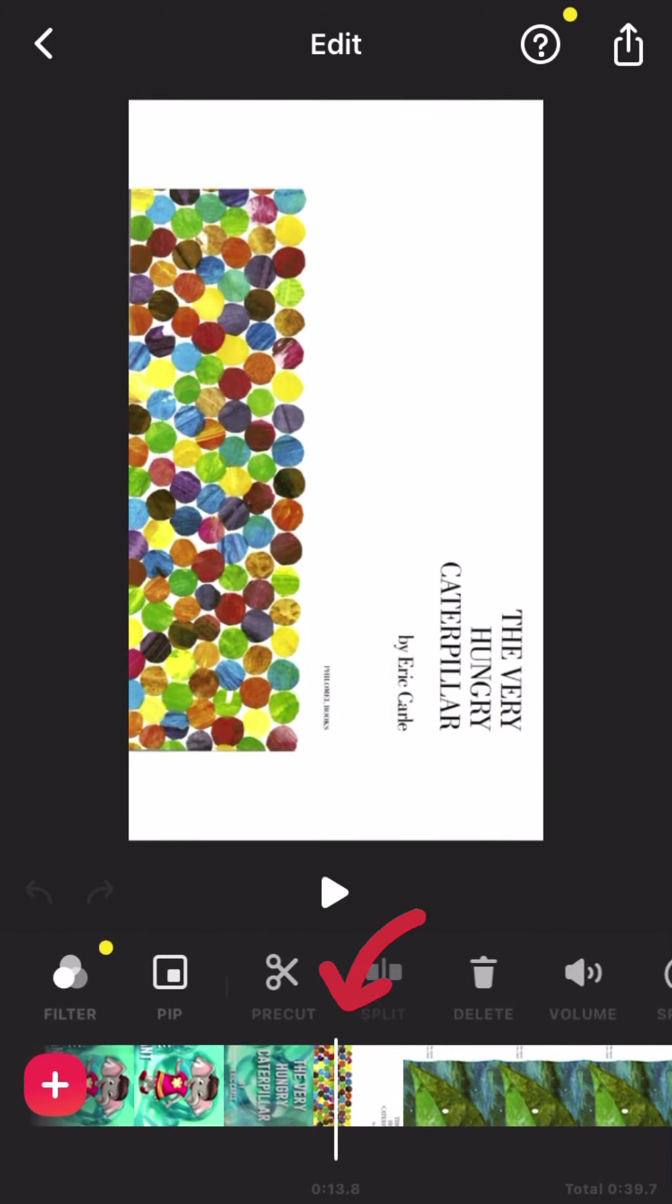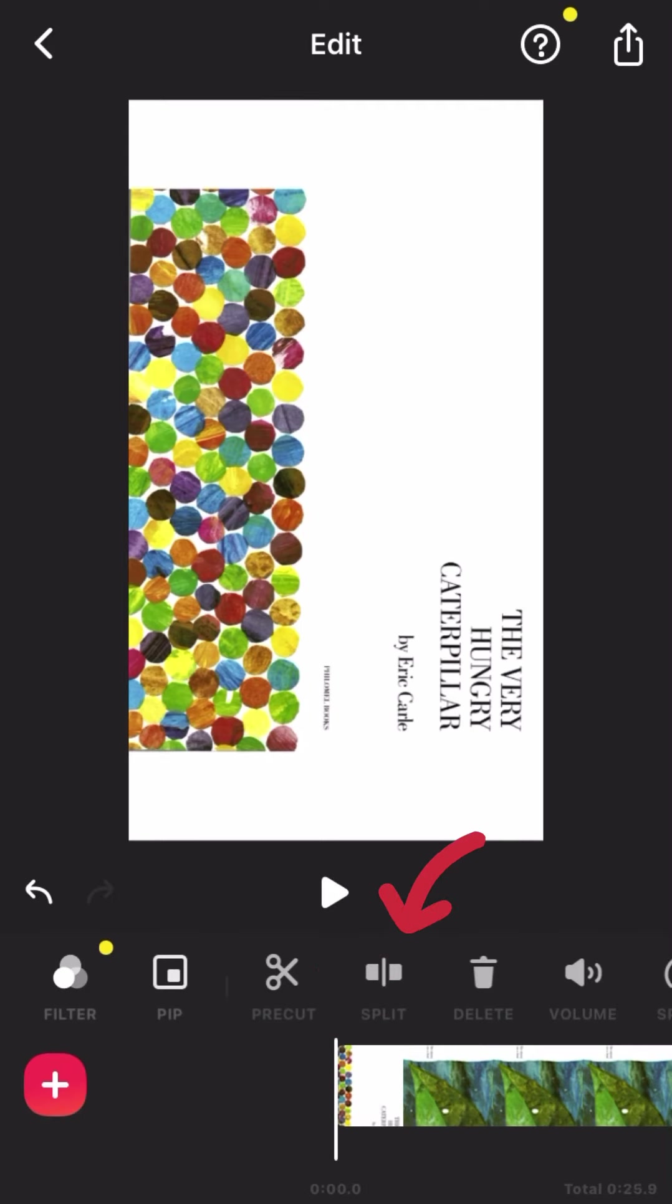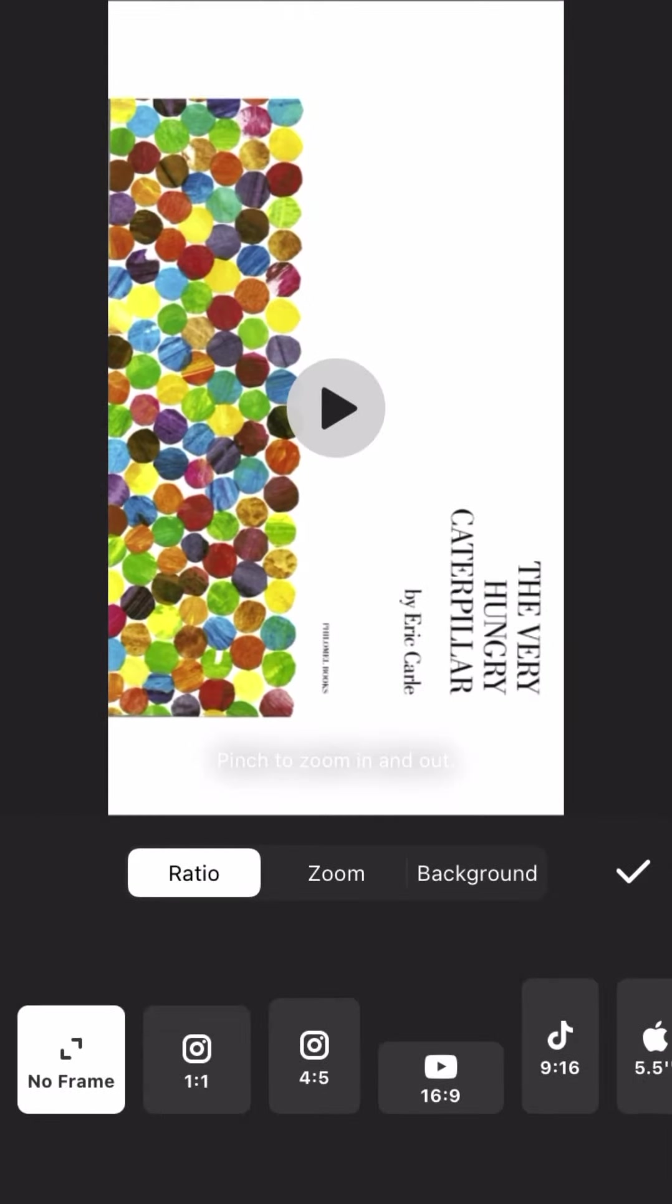Can you see the white line? We're going to stop there and choose split, and then delete that video on the left. So now your video will start from there.